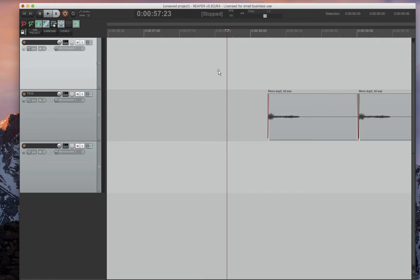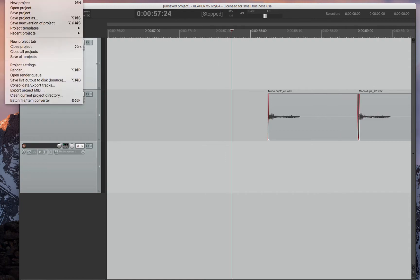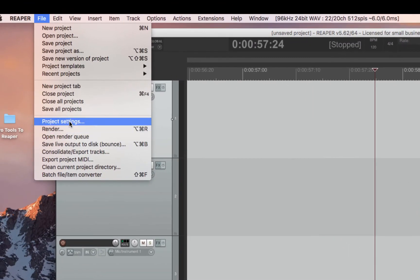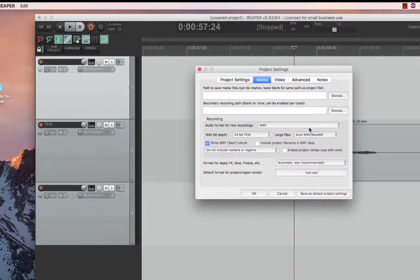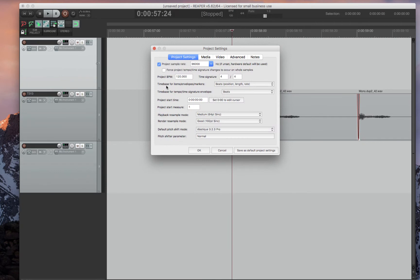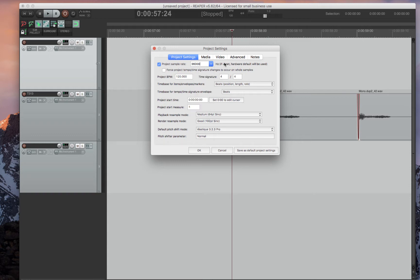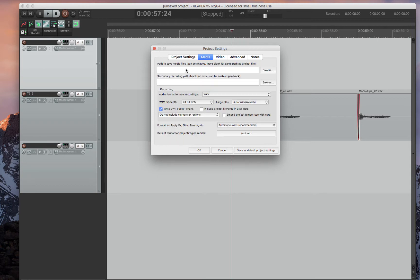The next thing to set up is the project itself. If you go to File and then Project Settings, you can set up a few things that gives you a default setup. I always do 96k. You can choose whatever sample rate you would like and whatever tempo. You can then save as default project settings.